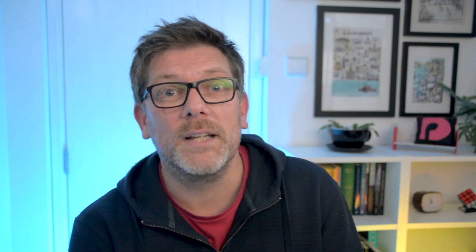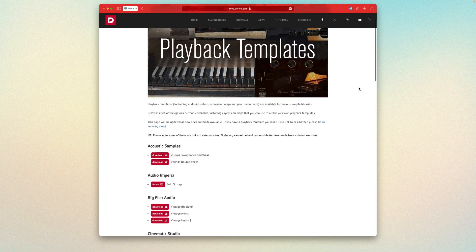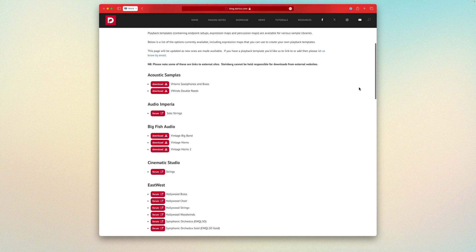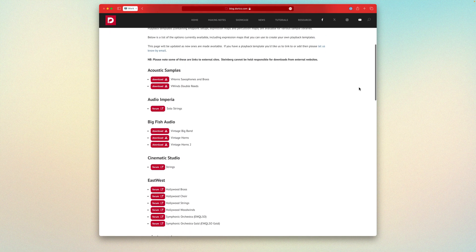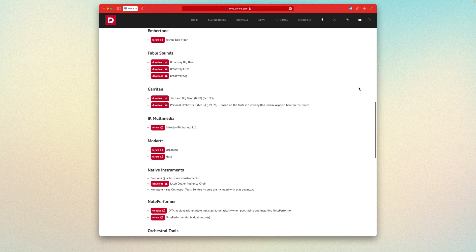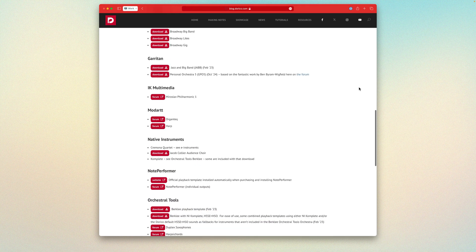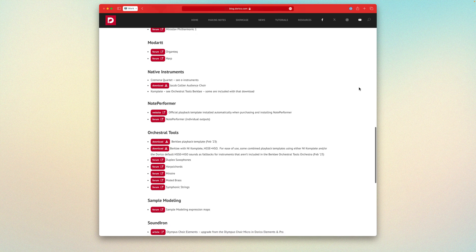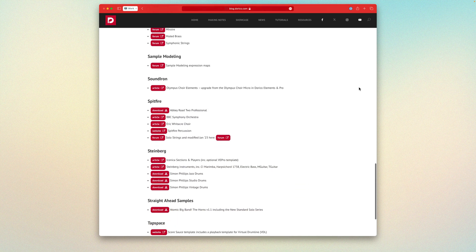There are already a number of playback templates available for some of the more popular sound libraries. Many of these have been created by my good friend and longtime colleague John Barron, who maintains a great resources page on our blog where he keeps these and many other playback templates that have been created by members of our wonderful community and shared with him. I'll put a link to that page in the description.